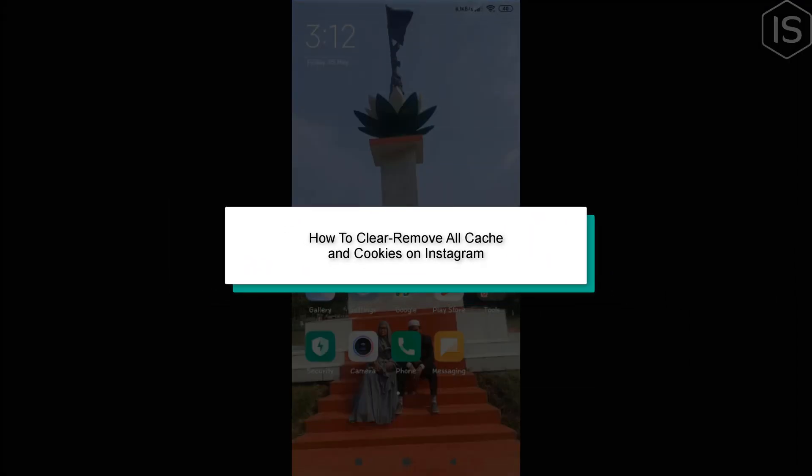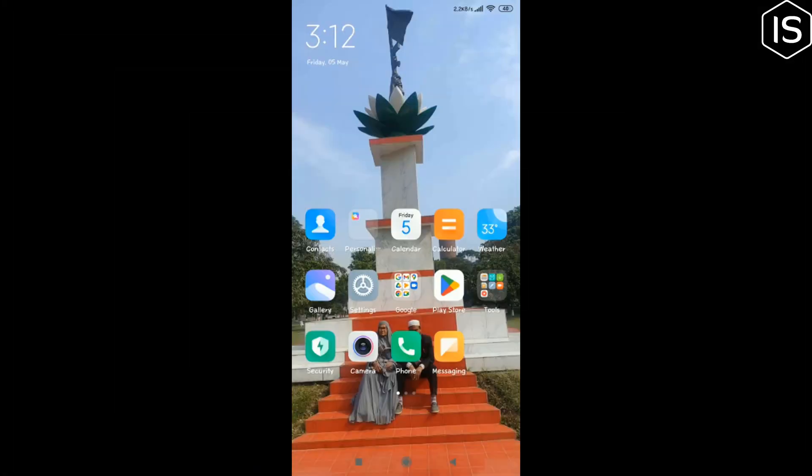This tutorial will show you how to clear and remove all cache and cookies on Instagram.